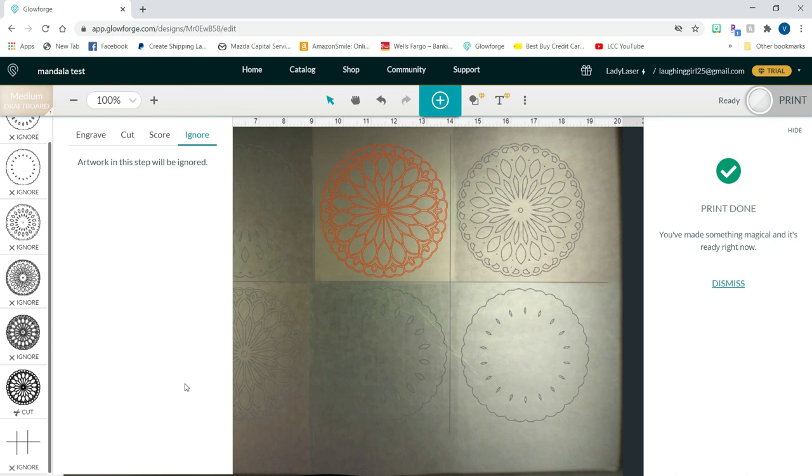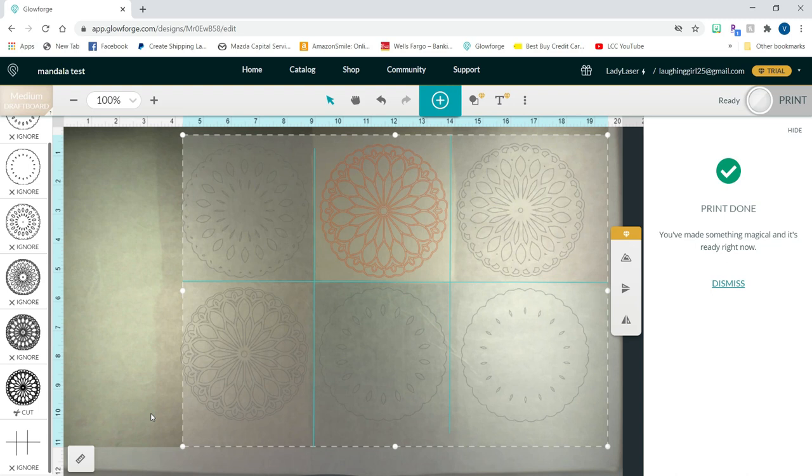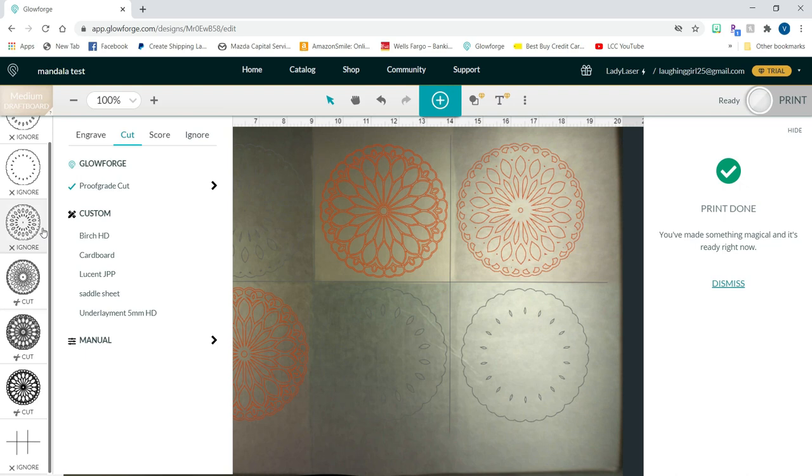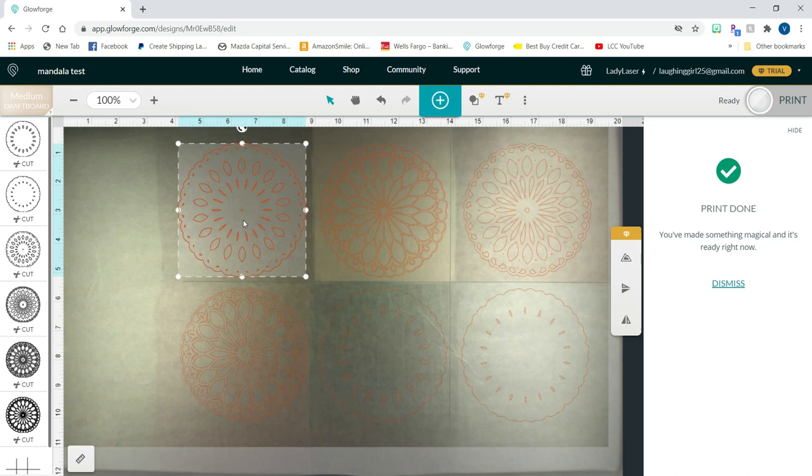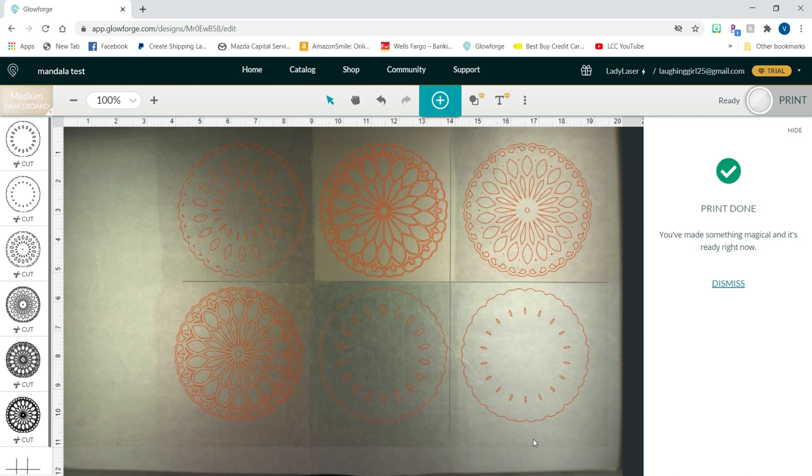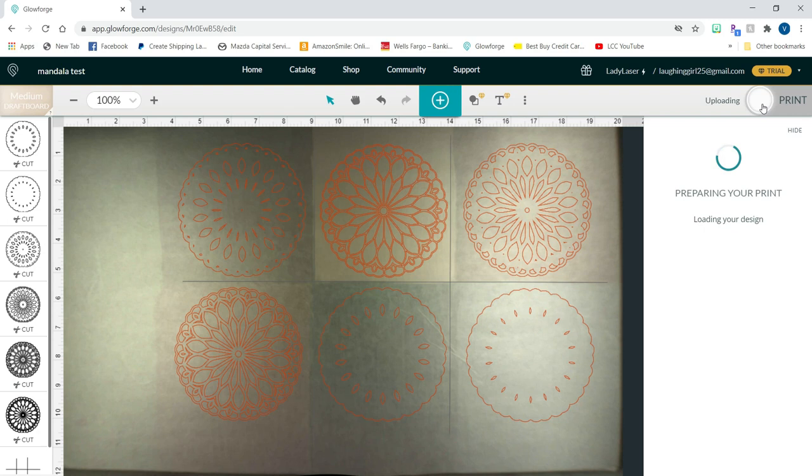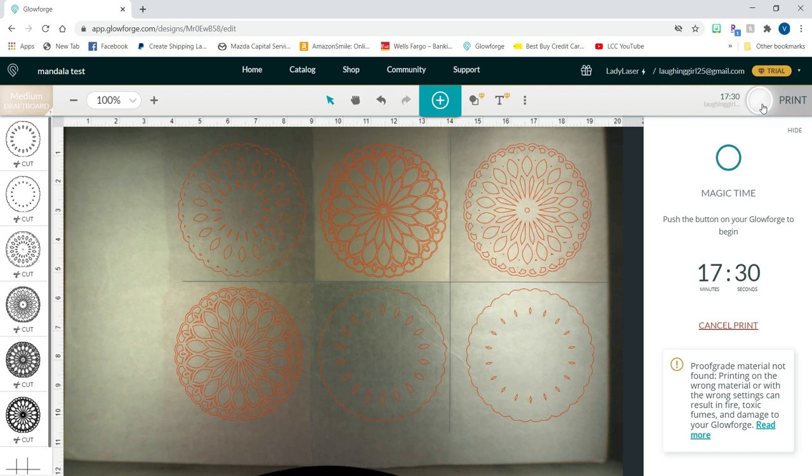Next, I put my board back into my glowforge and then my design is still here in the GFUI like I left it. So I set my score lines now to ignore and all of my mandalas to cut. So I'm just going to go through each one of these and change that setting. I can see where each of my paint blocks are underneath my masking. So I still have the opportunity to adjust my positioning of my mandalas to make sure that they are within each of the separate colors and that they're not overlapping onto another color. And now I'll go up here and hit the print button so we can get a new estimated time for this cut. 17 minutes and 30 seconds. So I'll hit the print button, head over to the glowforge and get this started.